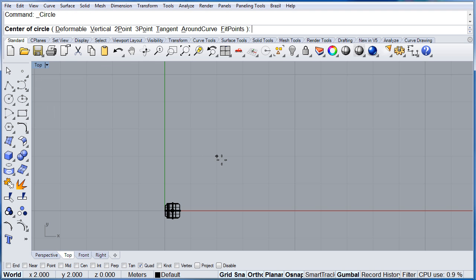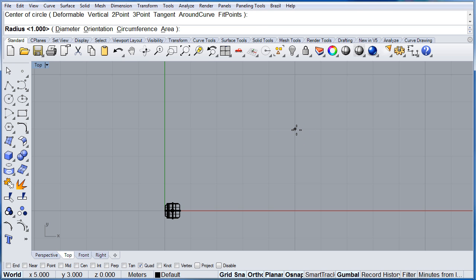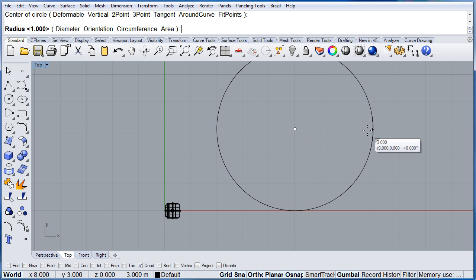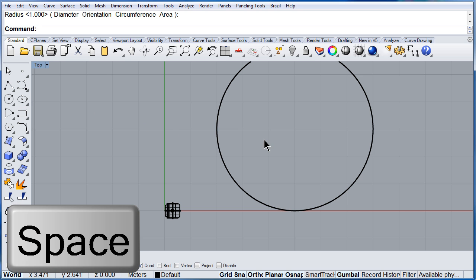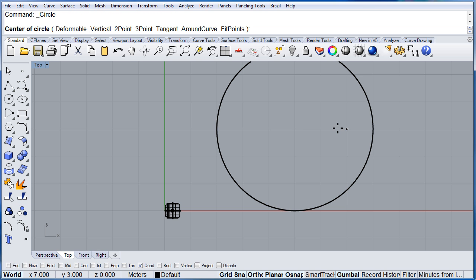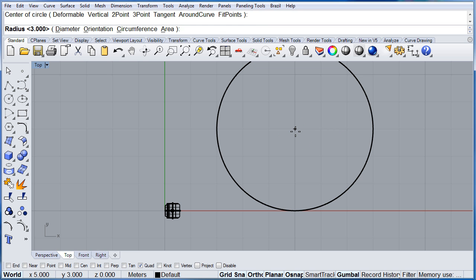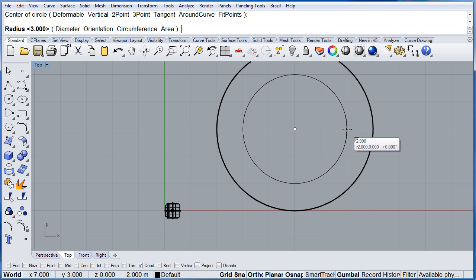Left click to select the origin and left click to select the radius. So you will be seeing three red dots. If you want to repeat the circle command you can press the space bar and select the center, left click to select the radius.